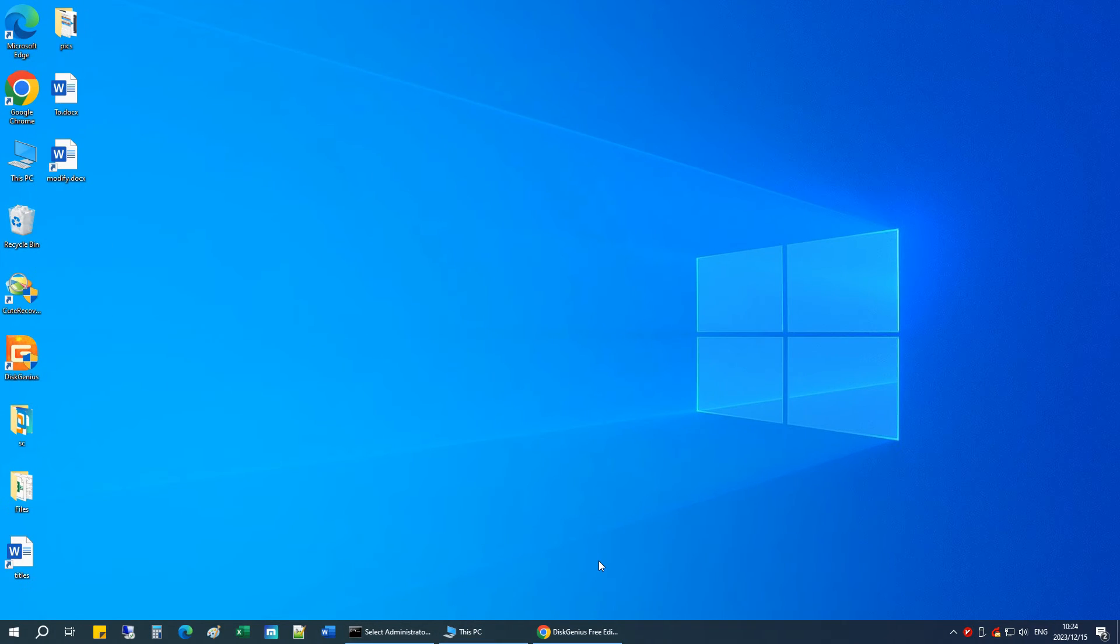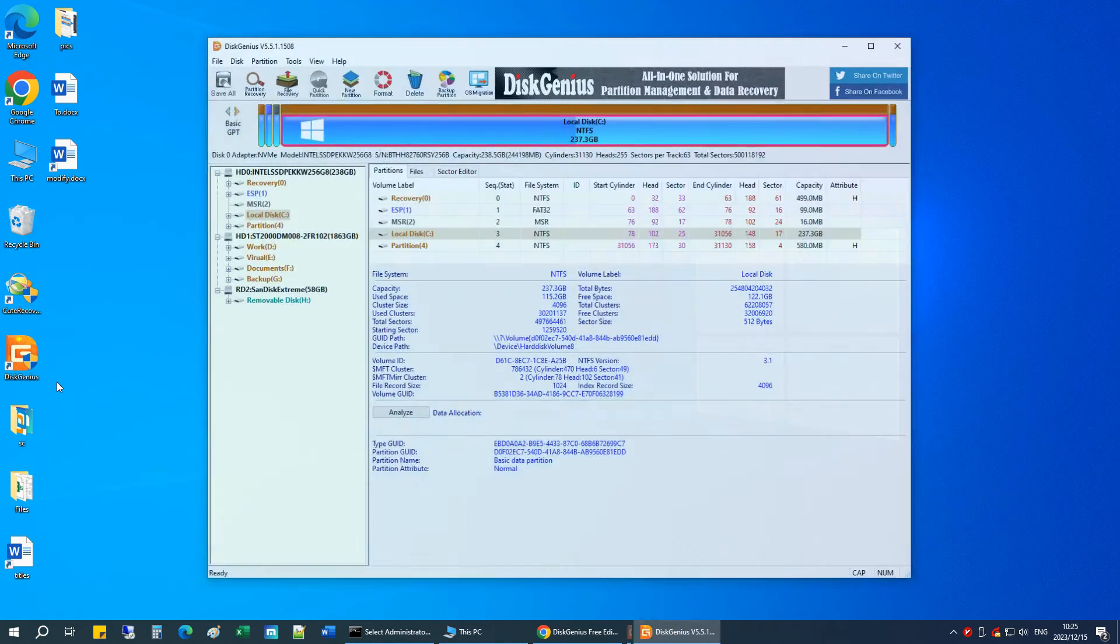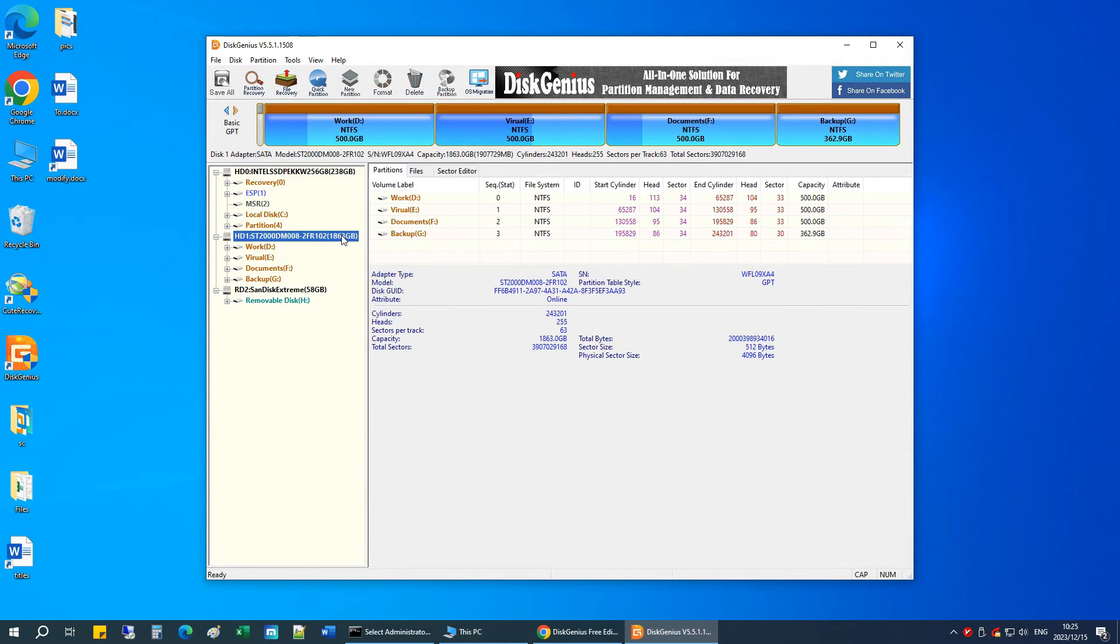Once DiskGenius is installed, open the application. You should see all the disks and partitions on your computer.